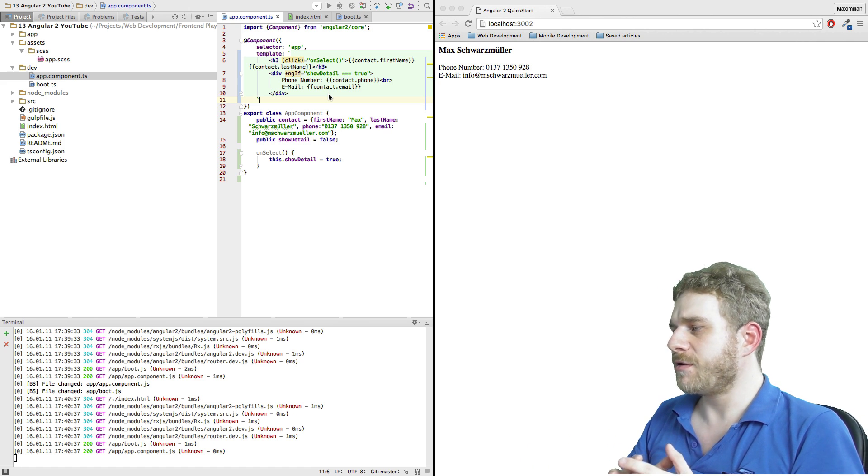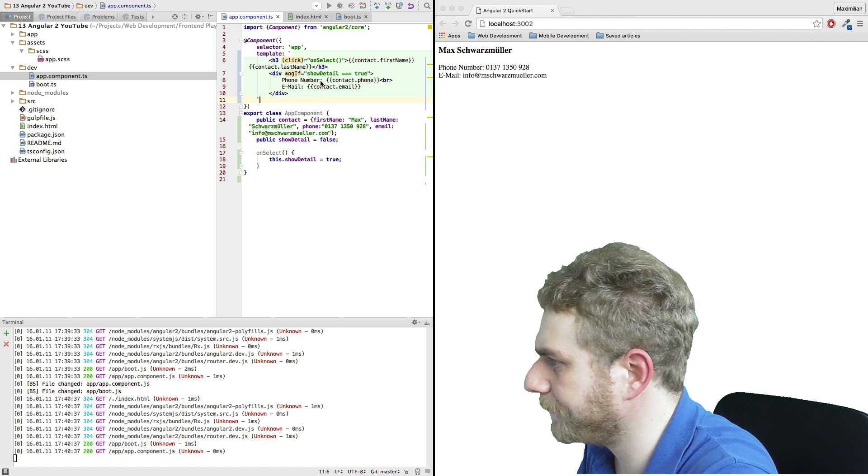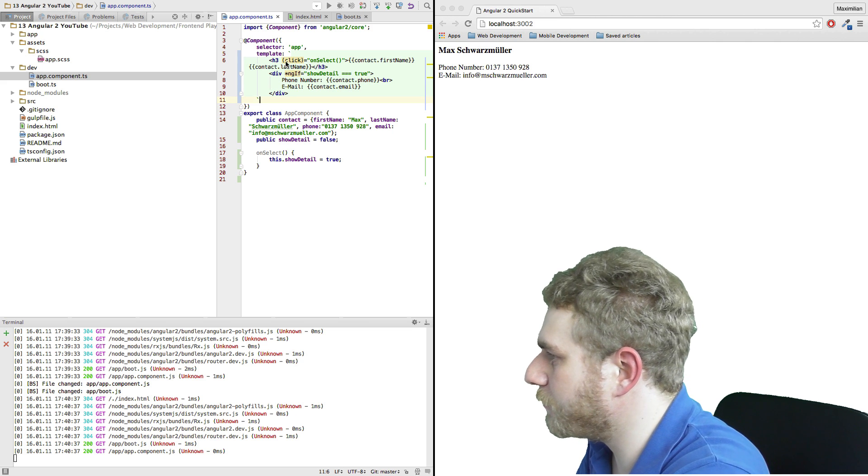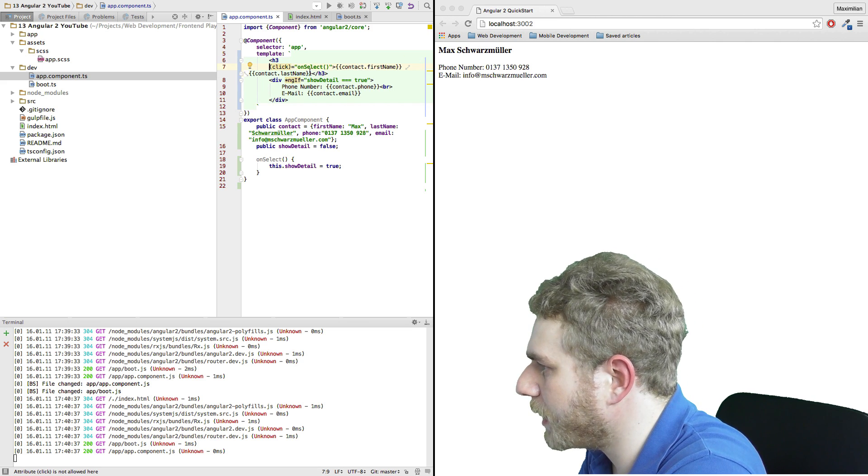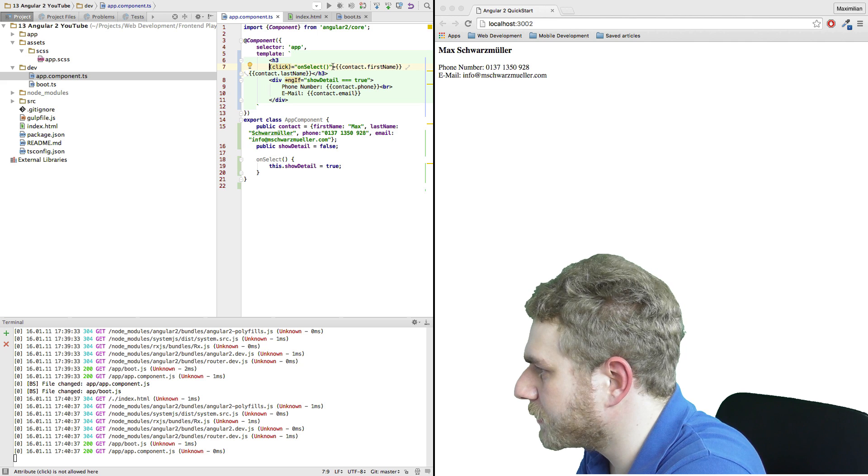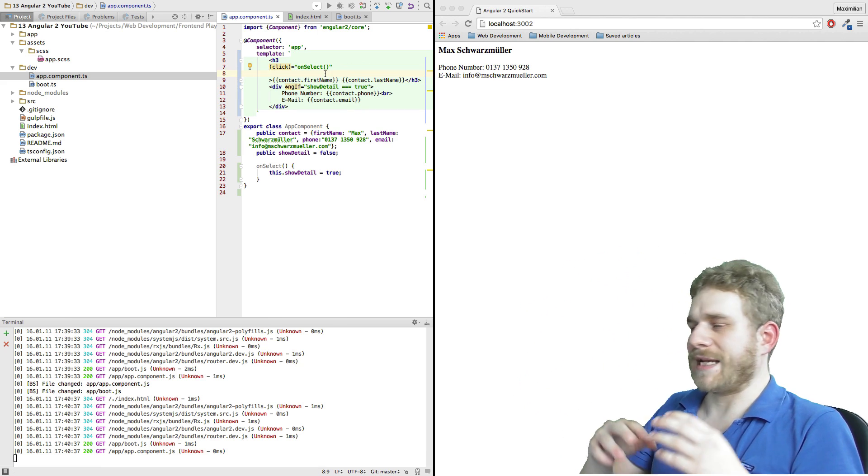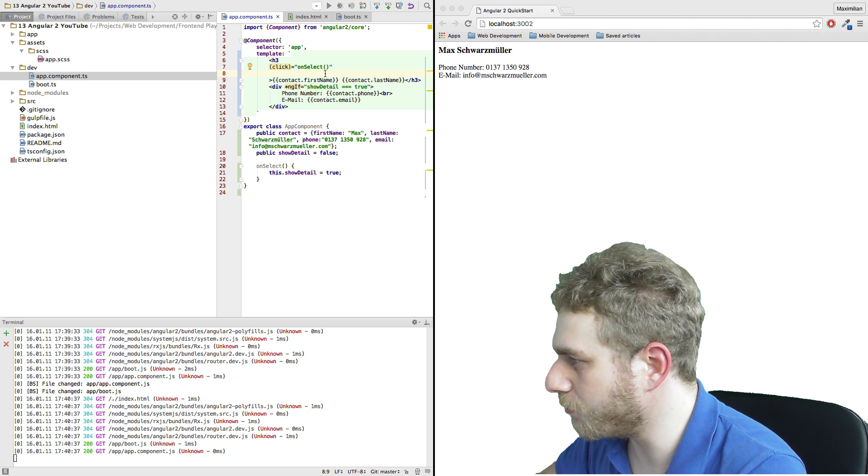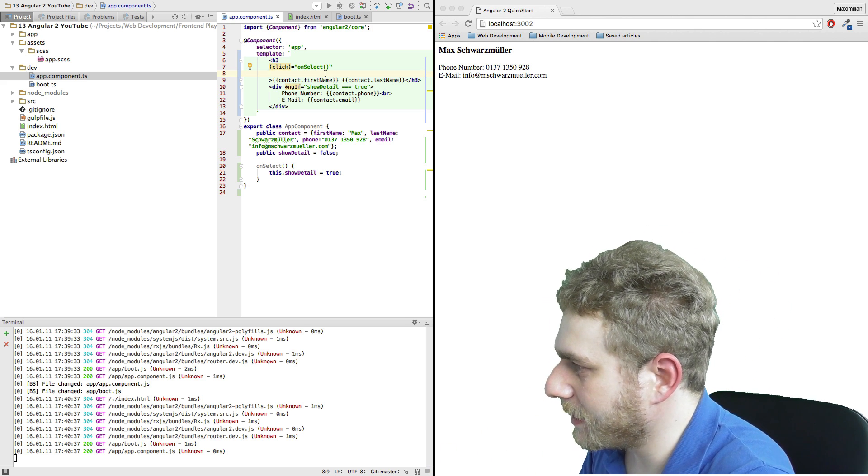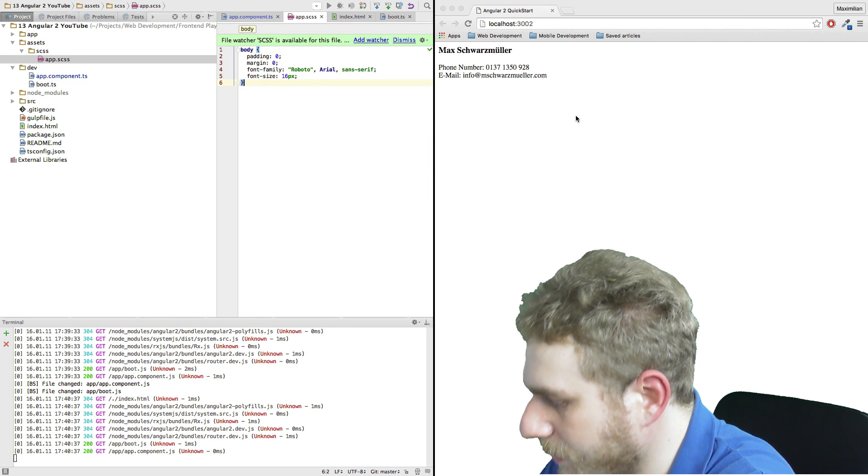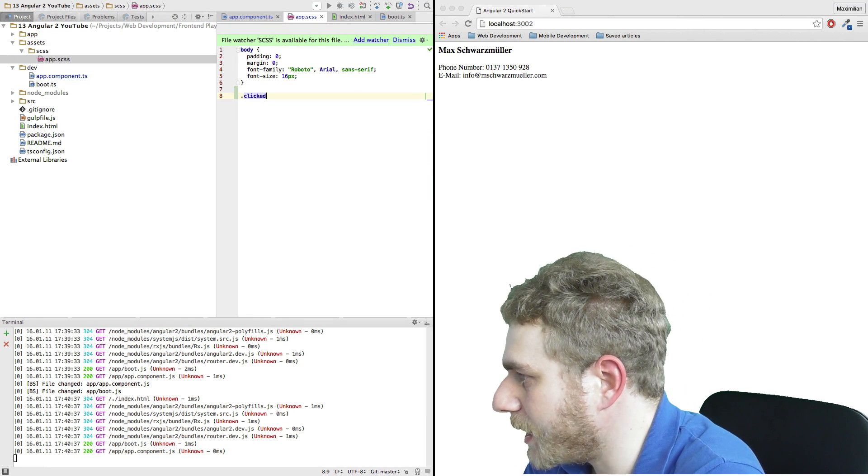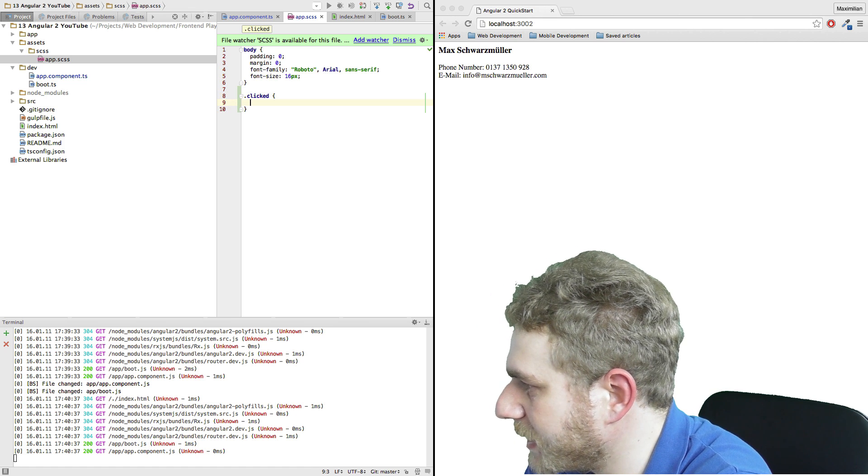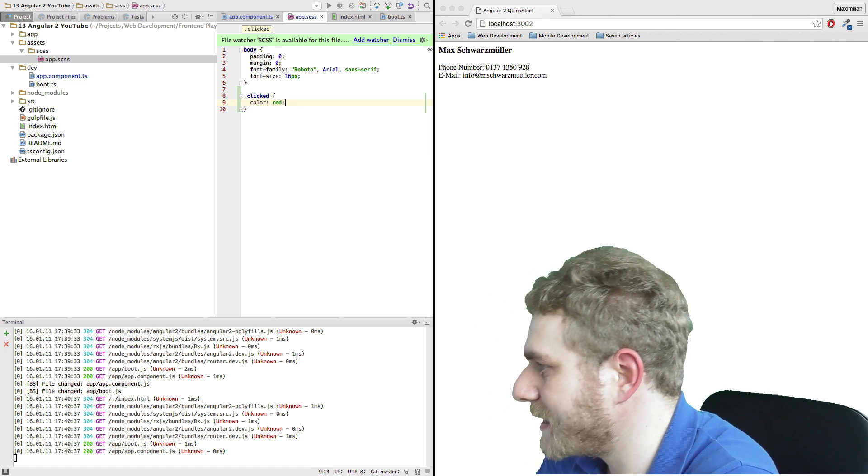Now I want to show you another very important template syntax we have here. Let's say we want this, if we click on it, to get red, just to more highlight that we clicked on it. Therefore I will define just a little class here which I call clicked and which basically changes the color to red.